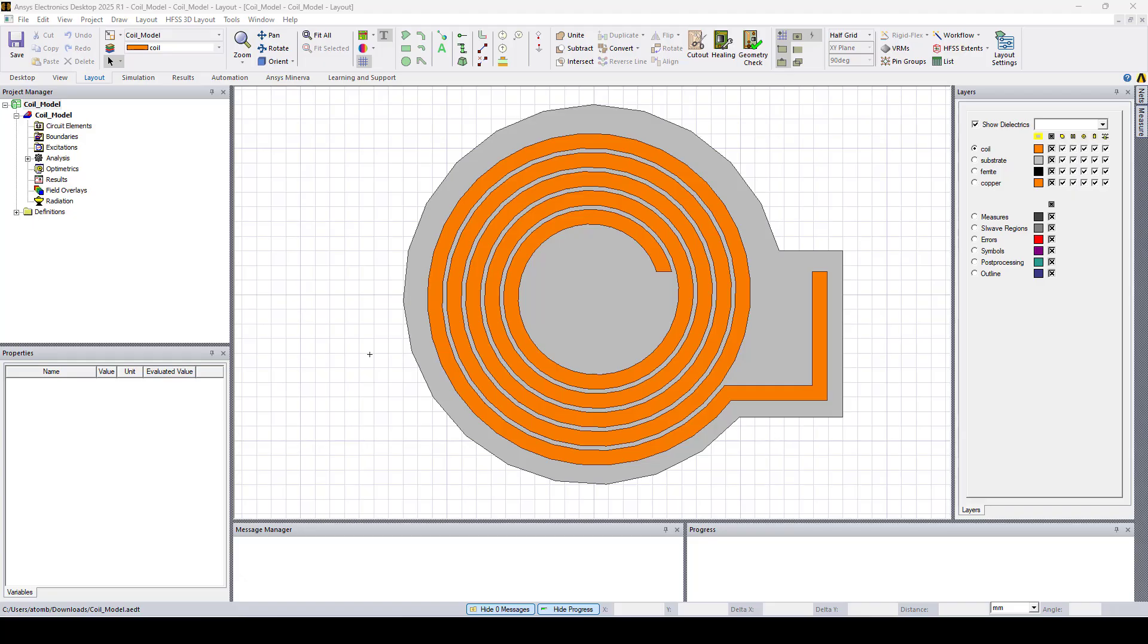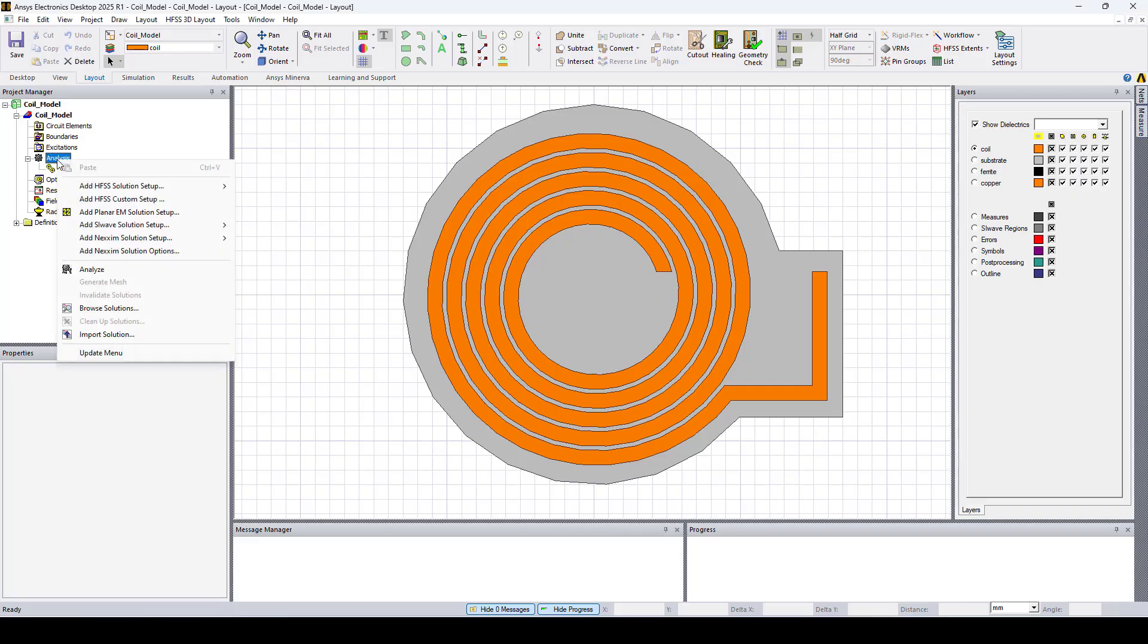So let's start by adding solution setup. Right click on analysis, add HFSS solution setup, advanced.